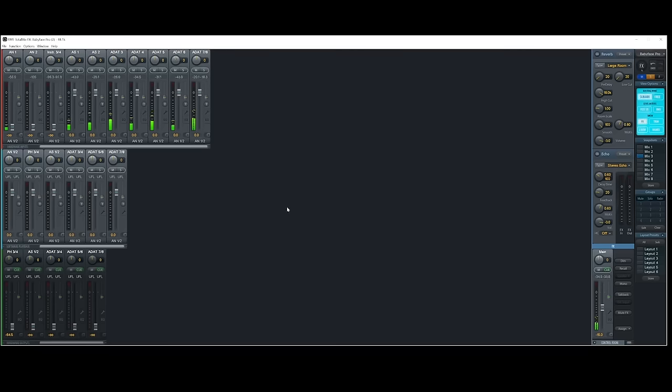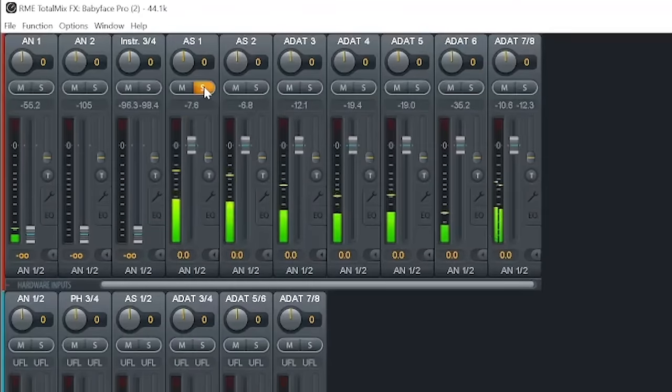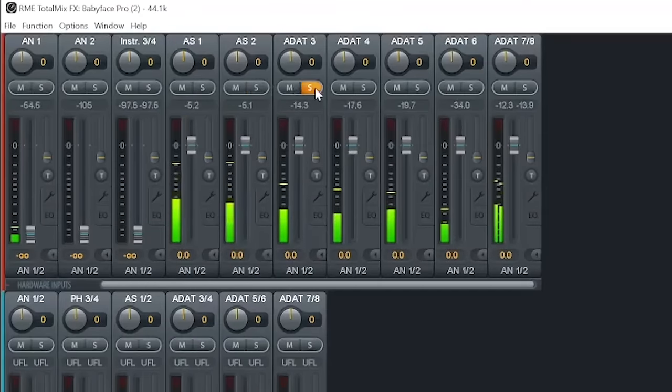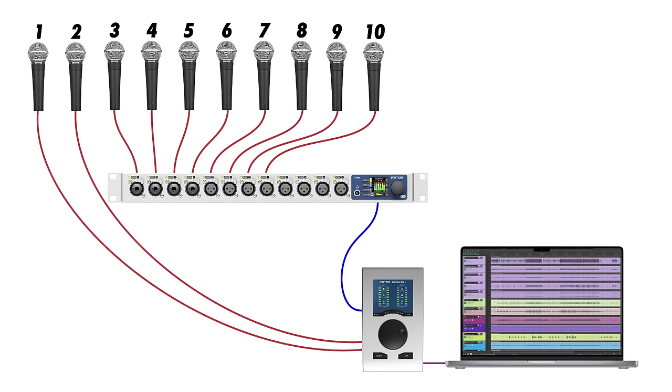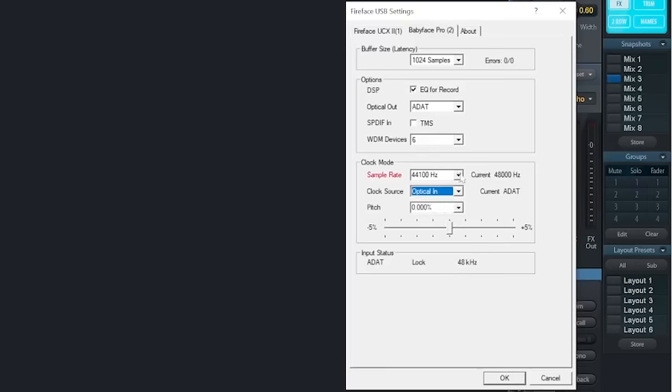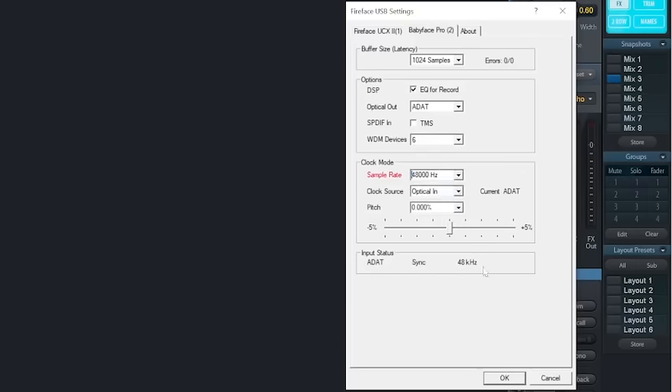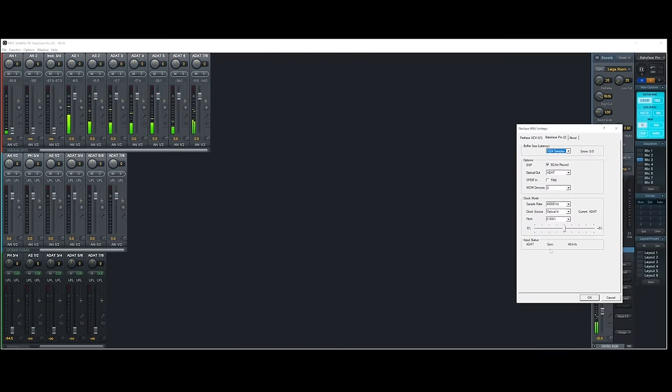Opening up the TotalMix software that comes with each RME interface, I can see the microphone signals coming in on ADAT channels one through eight. But when I listen to these signals with headphones, it's clear that something is not right. ADAT is not a bidirectional format when using only one cable like this. That means that the signal and the word clock information only flow in one direction, and that's the problem we're hearing. The solution is to change the clock source on my interface from internal, where it uses its own clock to optical, where it uses the clock it receives through the ADAT port, in this case, the clock within the microphone preamp. Now my clocks are locked, and all of my eight additional ADAT inputs sound crystal clear.